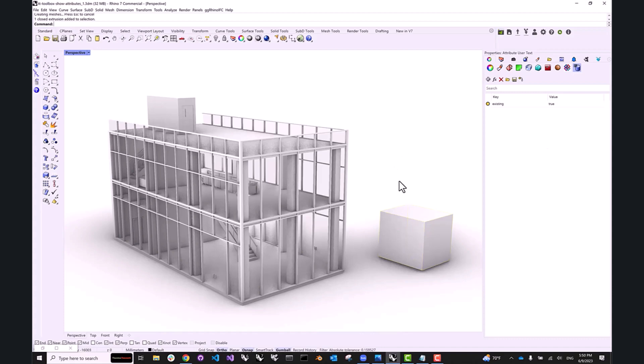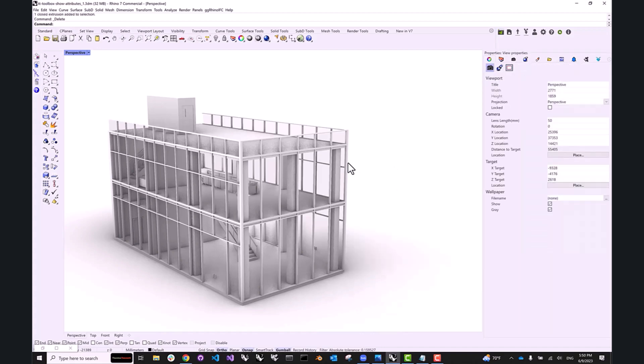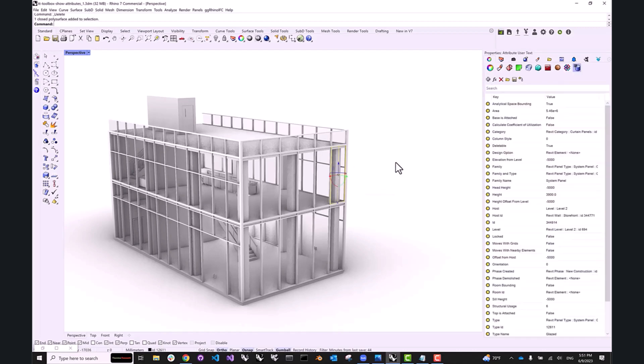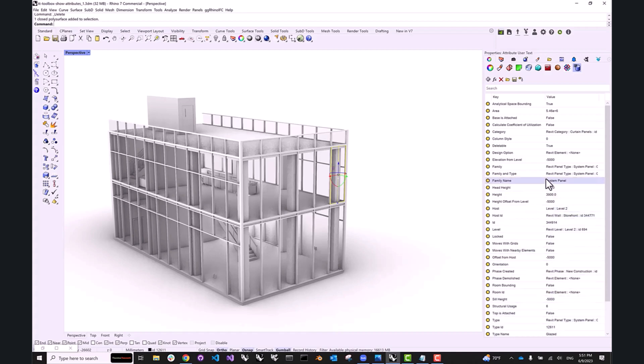In case of this model, it was actually brought into Rhino from Revit using Rhino inside Revit, and so we have all of the associated BIM information. Now the question is, how can we access this baked-in BIM data from Grasshopper so that we could visualize it or do some other things with it?